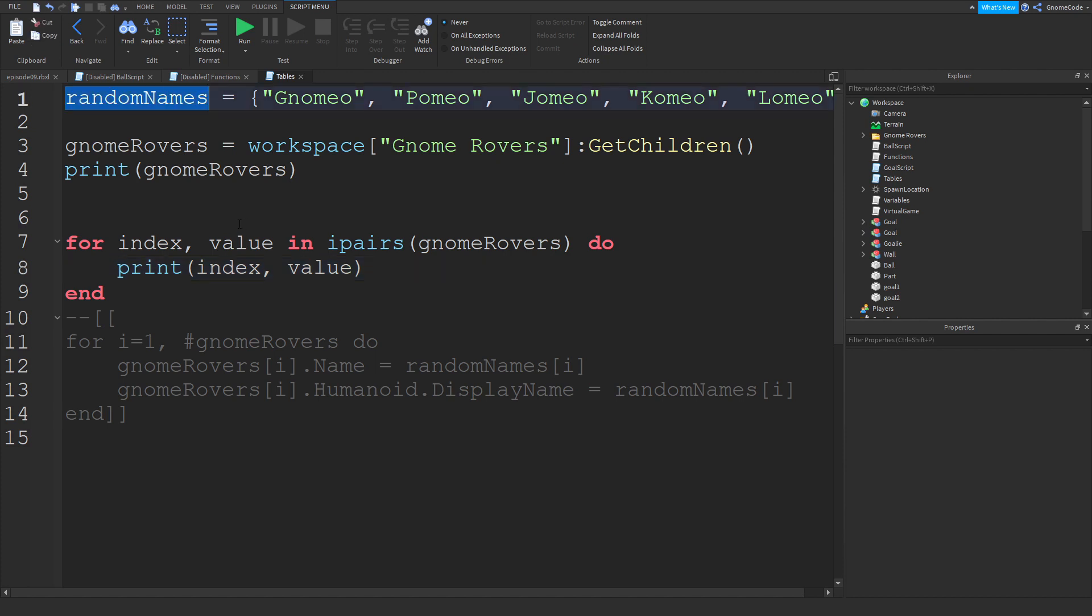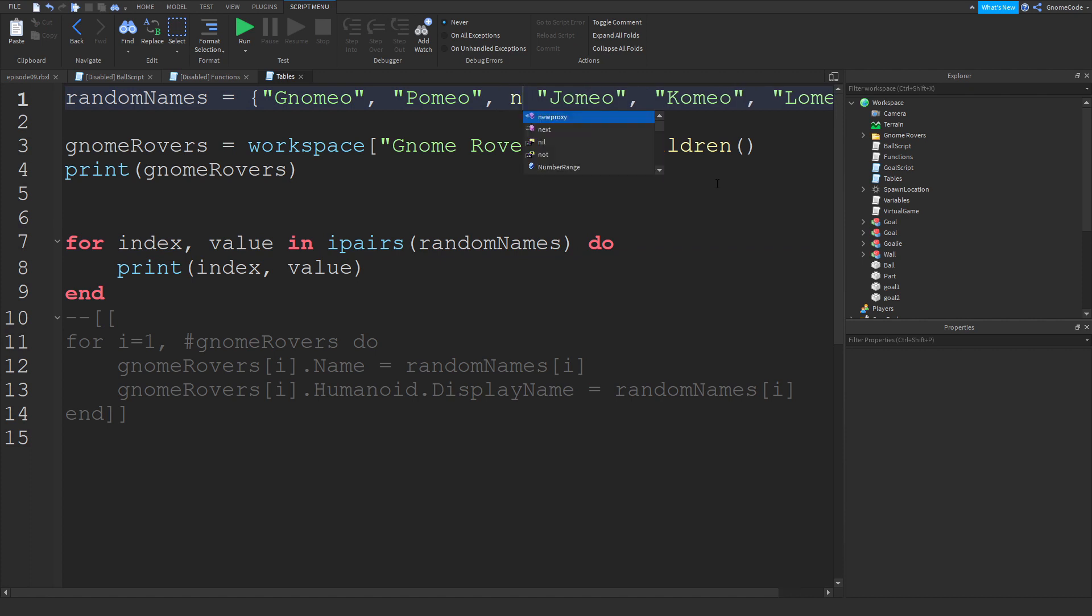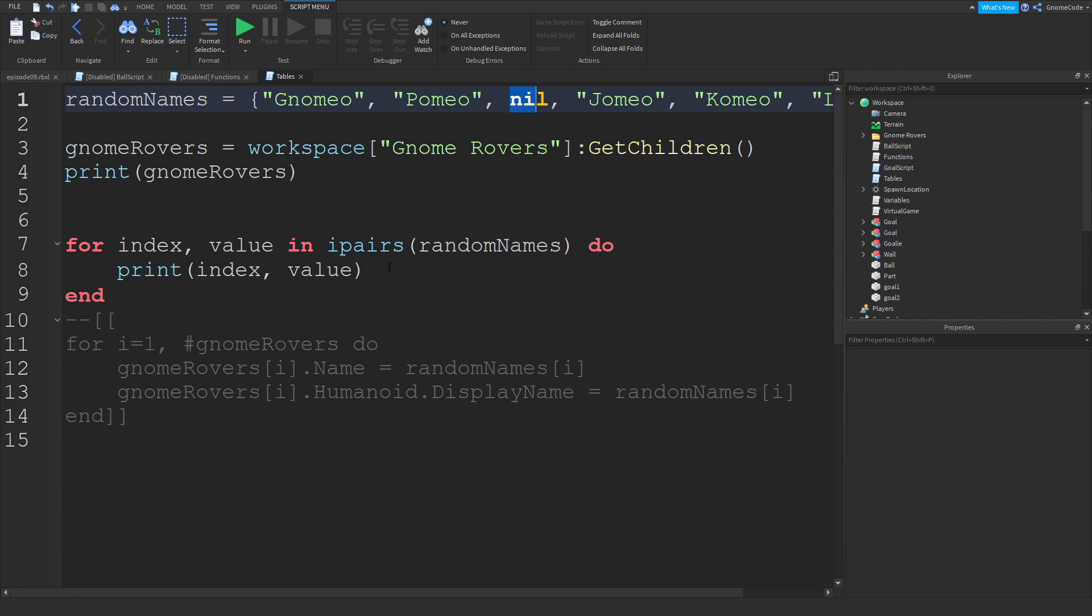So let's hop through the names table instead. We'll go through the random names table and then after Pomio we're going to just type nil and then a comma as well. So we've got Gnomeo, Pomio, nil, and that continues with the list.